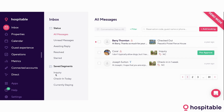For example, this here would only show me the inquiries or the people that are currently staying. My suggestion is always use this to organize your inbox a bit better.